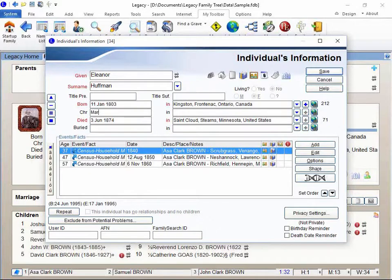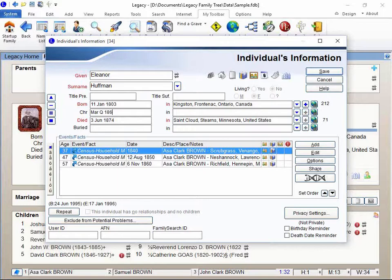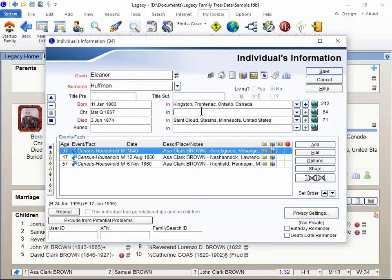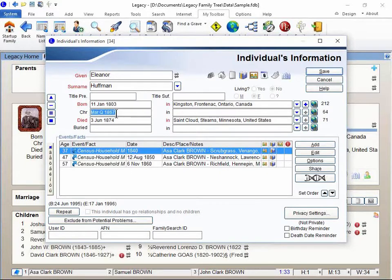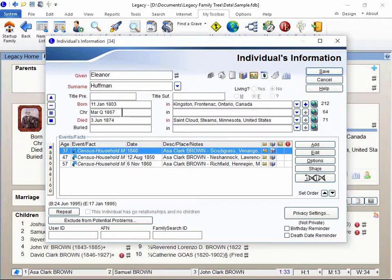I'm gonna type in March quarter and let's do 1867 and I tab to the next field. This is great because Legacy is now able to properly approximate or calculate ages for you and other things because Legacy does have this ability for you to record your quarter dates.